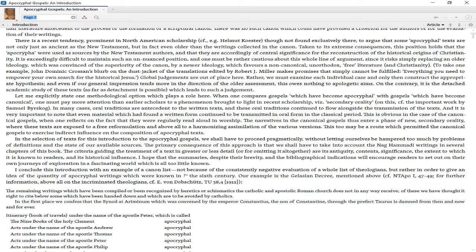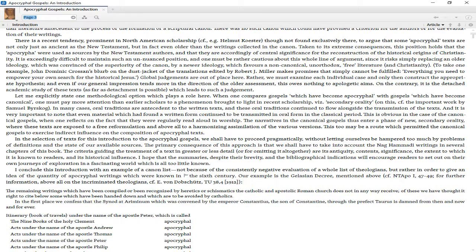To take one example, John Dominic Crossan's blurb on the dust jacket of the translations edited by Robert J. Miller makes promises that simply cannot be fulfilled: everything you need to empower your own search for the historical Jesus. Global judgments are out of place here. Rather, we must examine each individual case and only then construct the appropriate hypothesis. And even if our general impression tends more in the direction of the older assessment, this owes nothing to apologetic aims. On the contrary, it is the detached academic study of these texts, as far as detachment is possible, which leads to such a judgment.